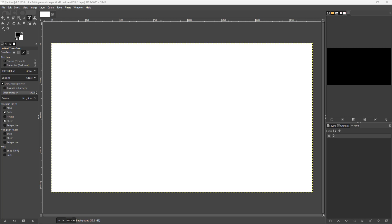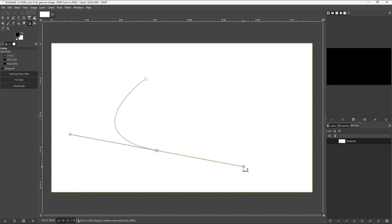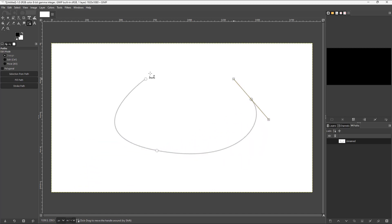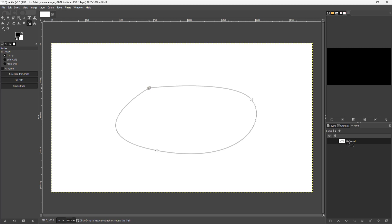Let's see how we can copy paths inside of GIMP. I'm going to take the path tool and make a path, then hold Control to close it out. You can see that I have a path right here.